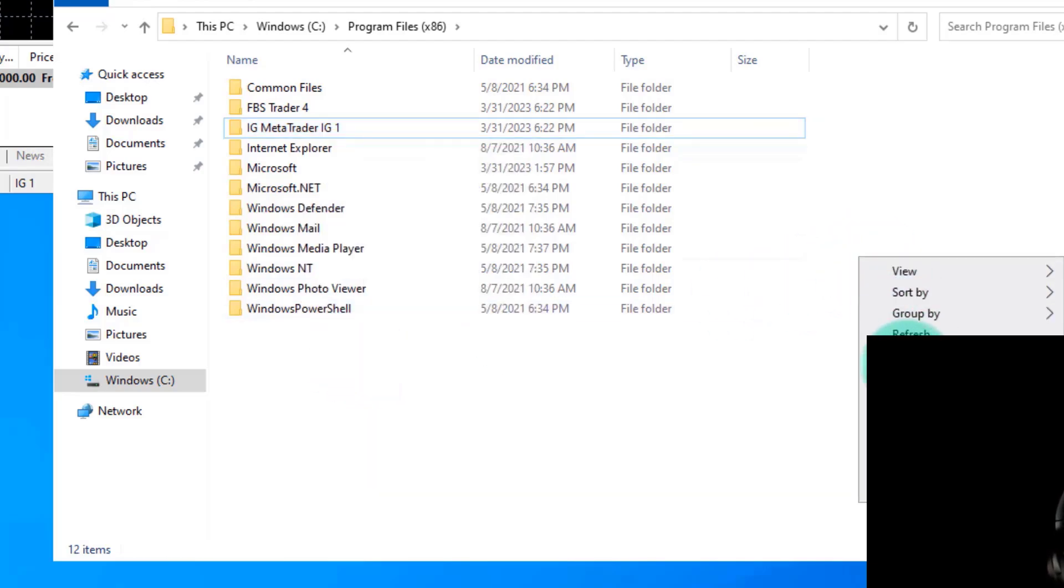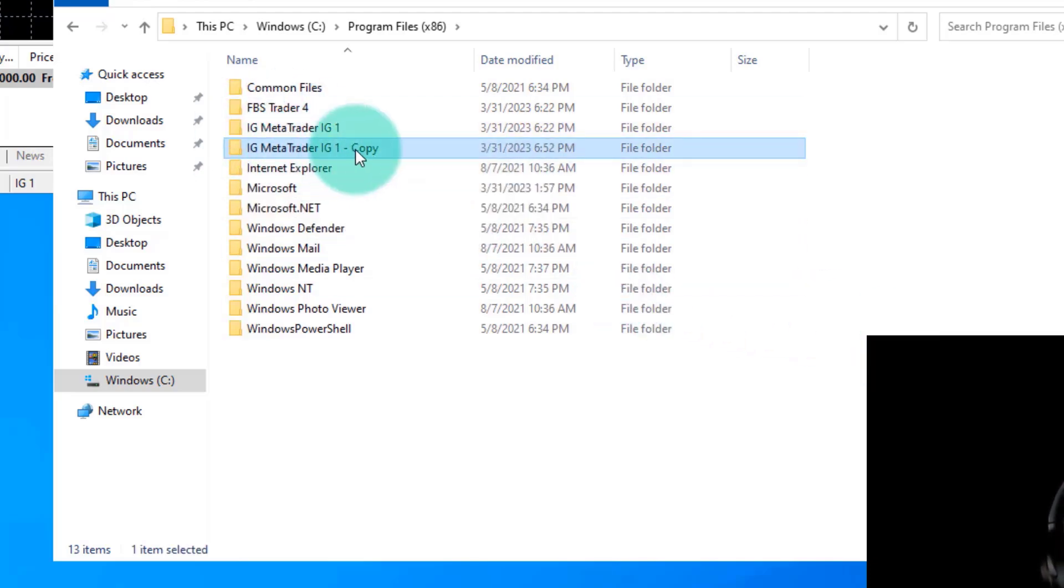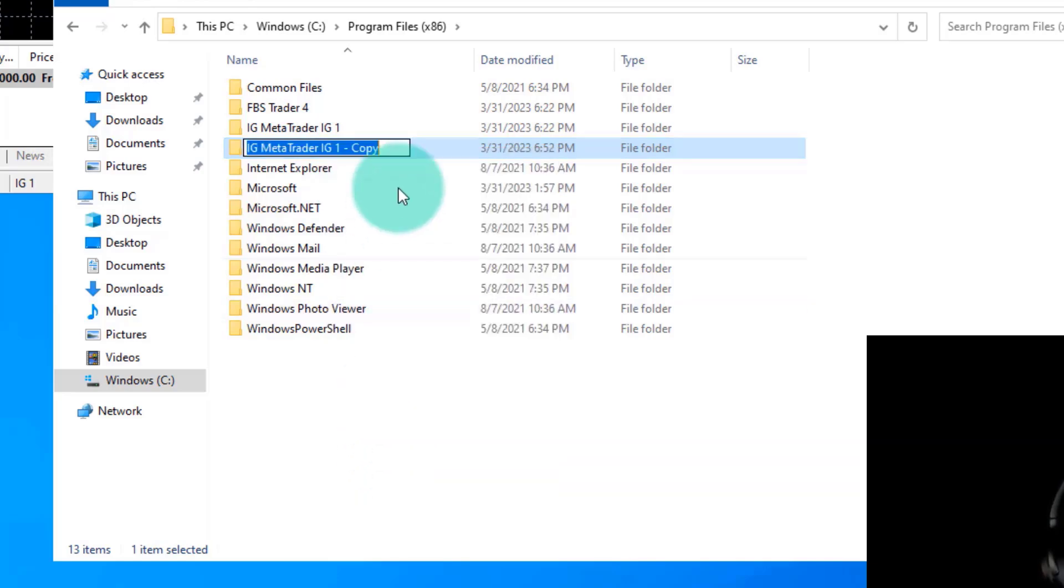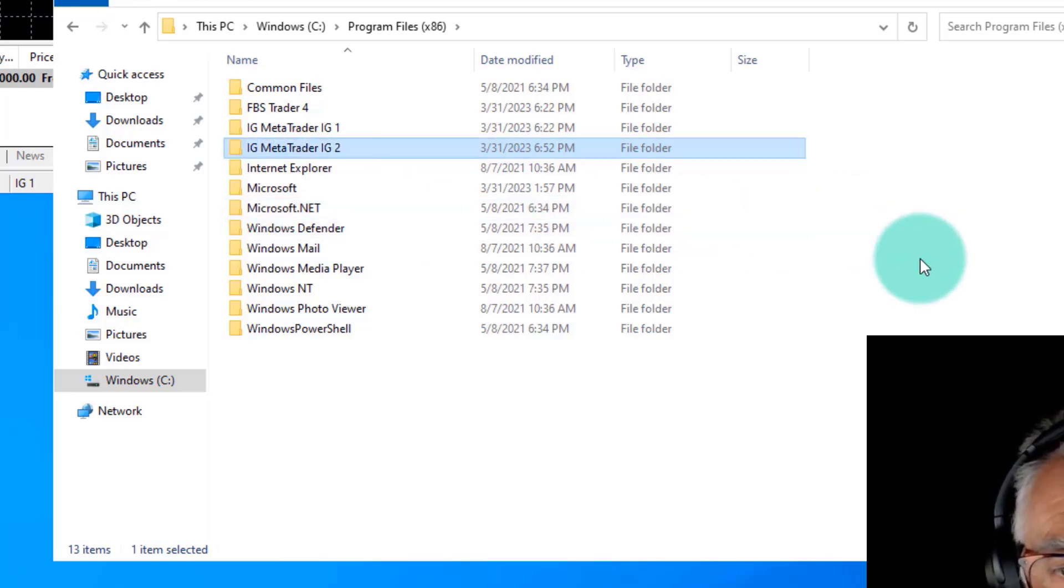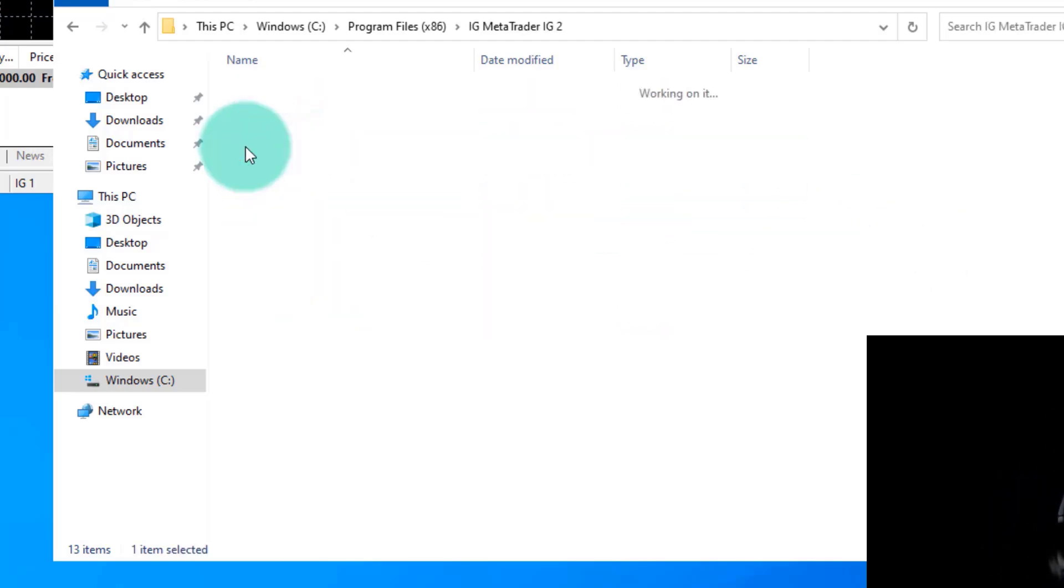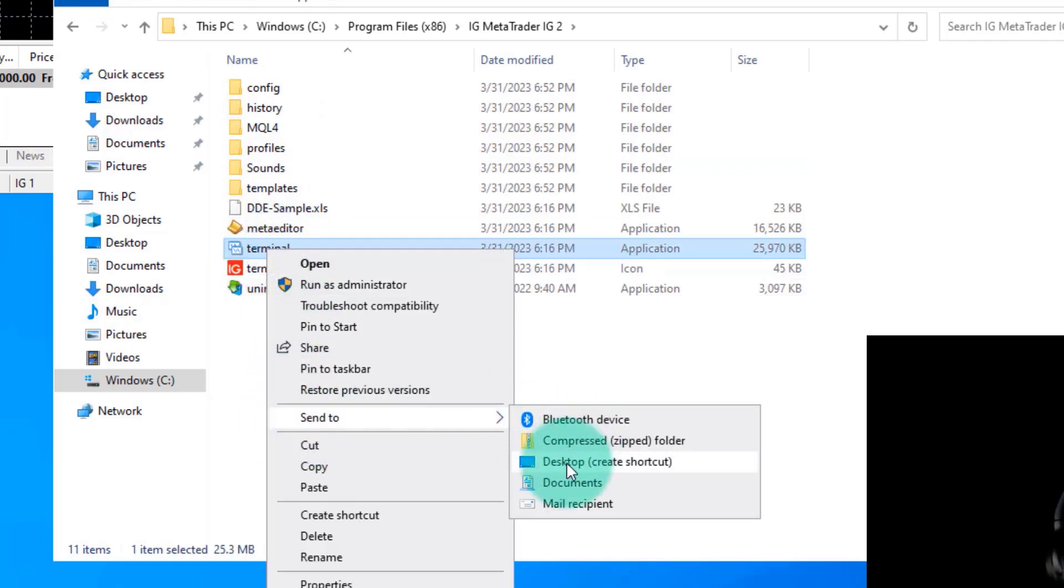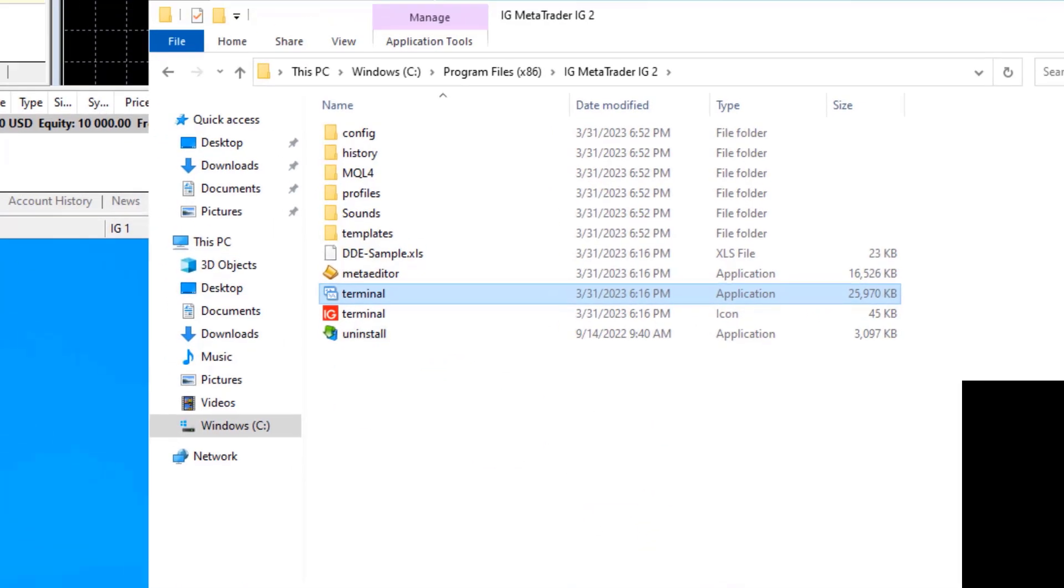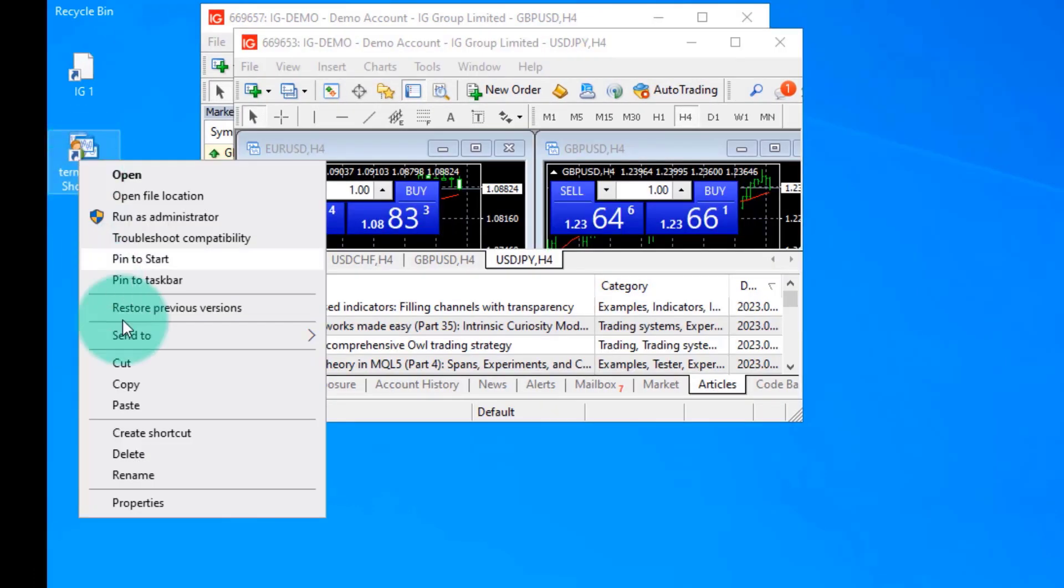It makes a copy of that file, and then what we do is we rename it. We go and we say IG2, so that is now IG2. I open that file and I take the terminal and I can send the terminal to the desktop and there it's appeared on the desktop.